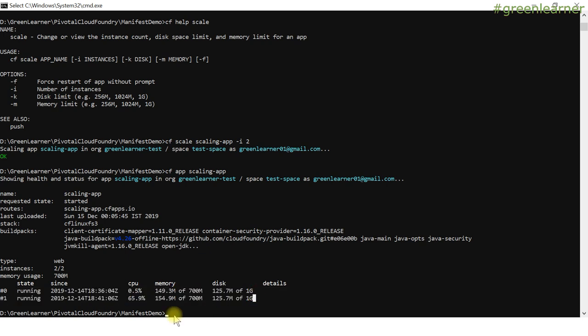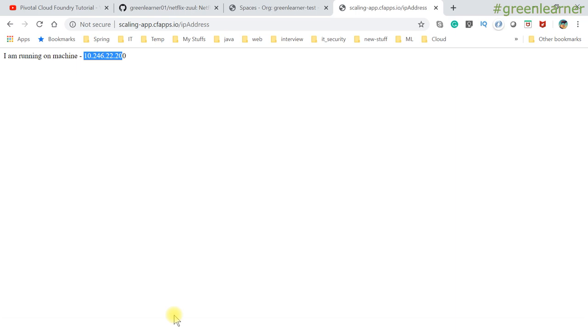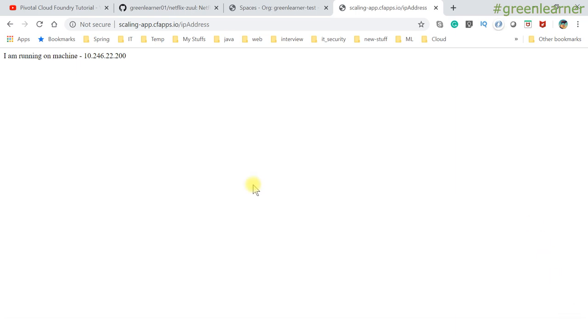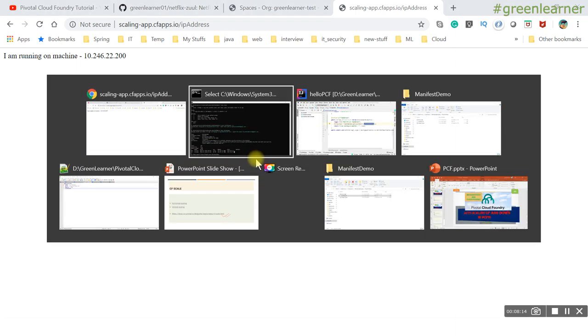To verify we have two instances, that's why I printed the IP address. Notice the change in IP address — same URL, but we're getting different IP addresses on each refresh: first one ending in 200, then 195. This confirms we have the same app running with two instances.